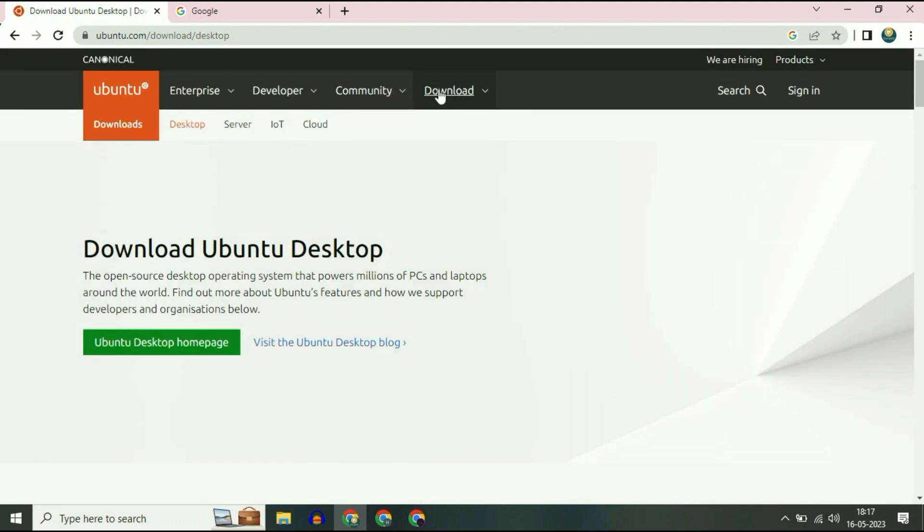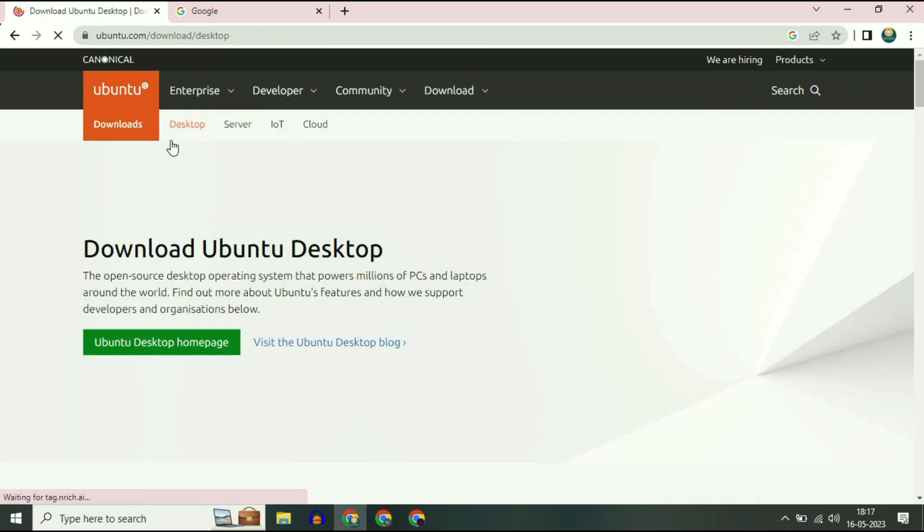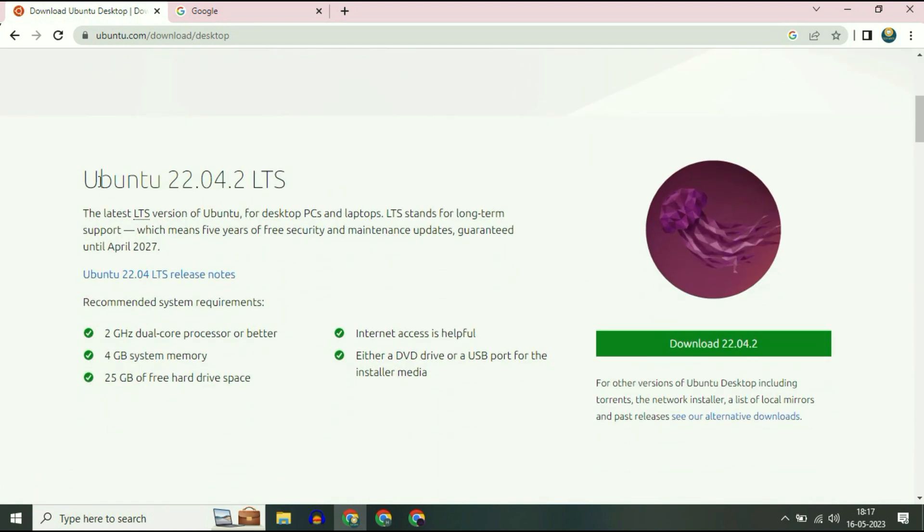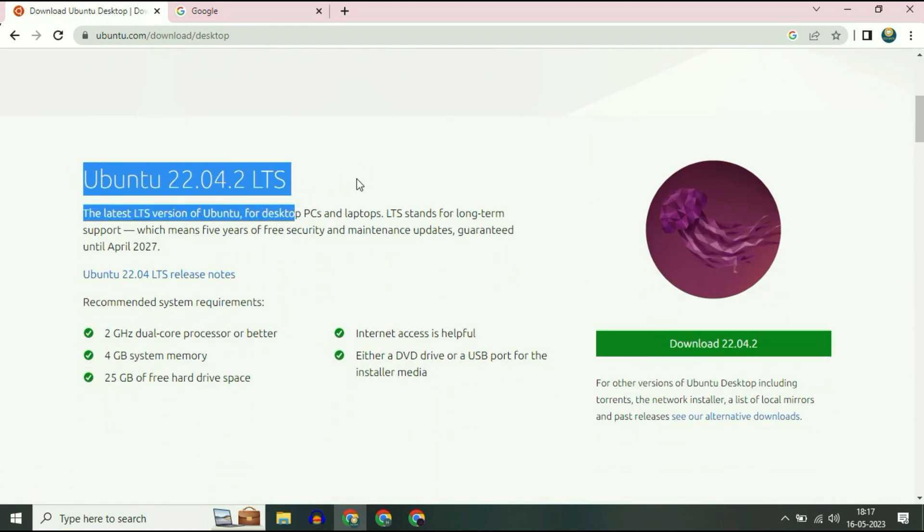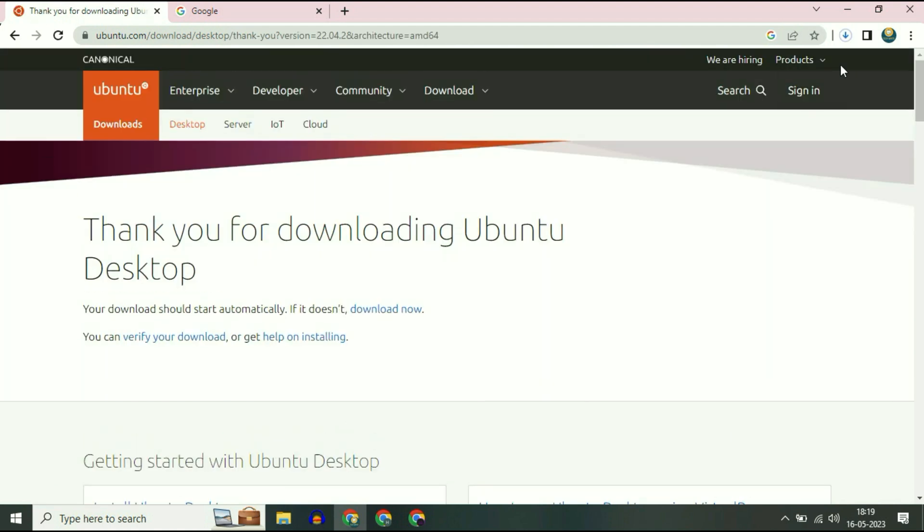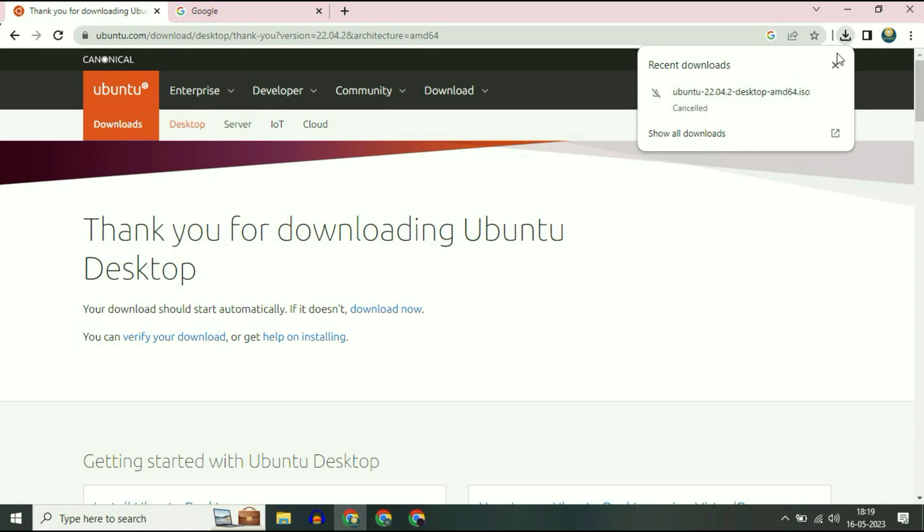Now go to the download option, then click on Ubuntu desktop. Scroll down and you can see this is the version of Ubuntu. Simply click on download and you can see the download process has been started. The file size is 4.6 GB. I already have the image so I will cancel this process.